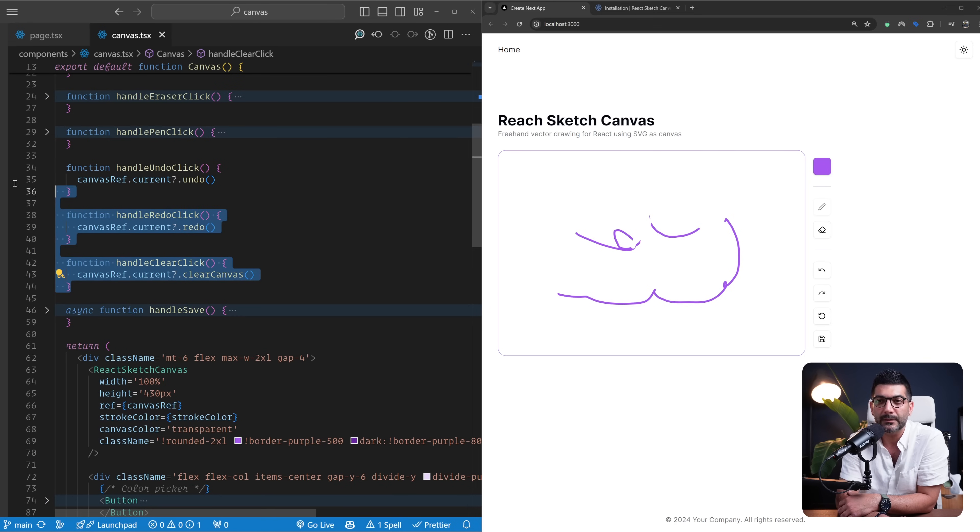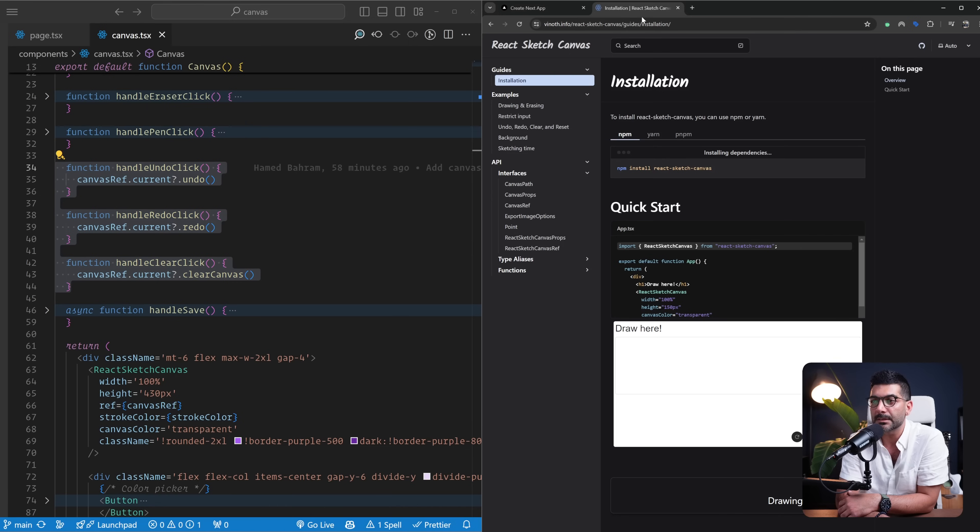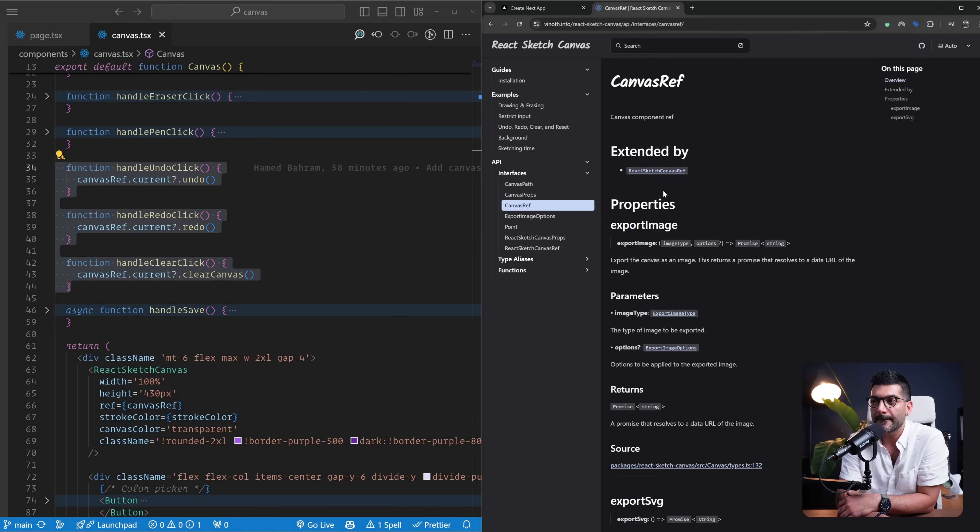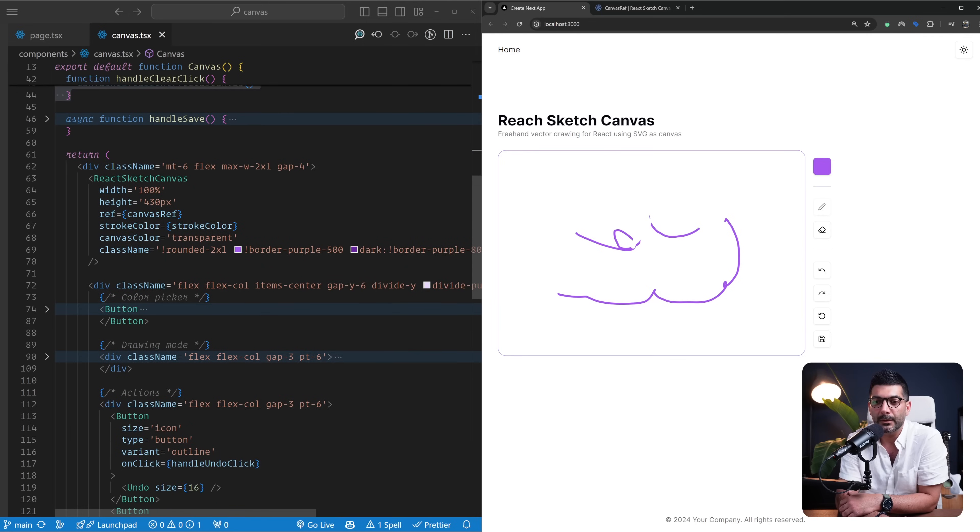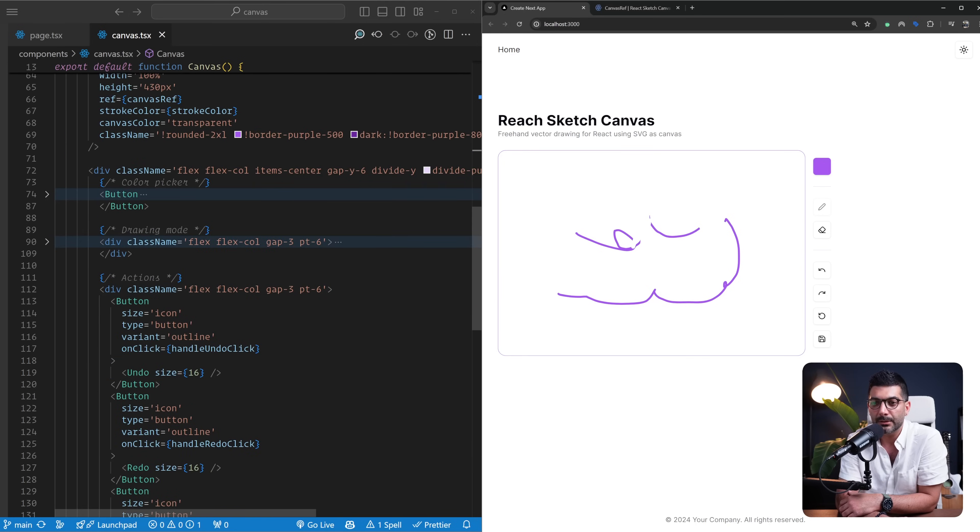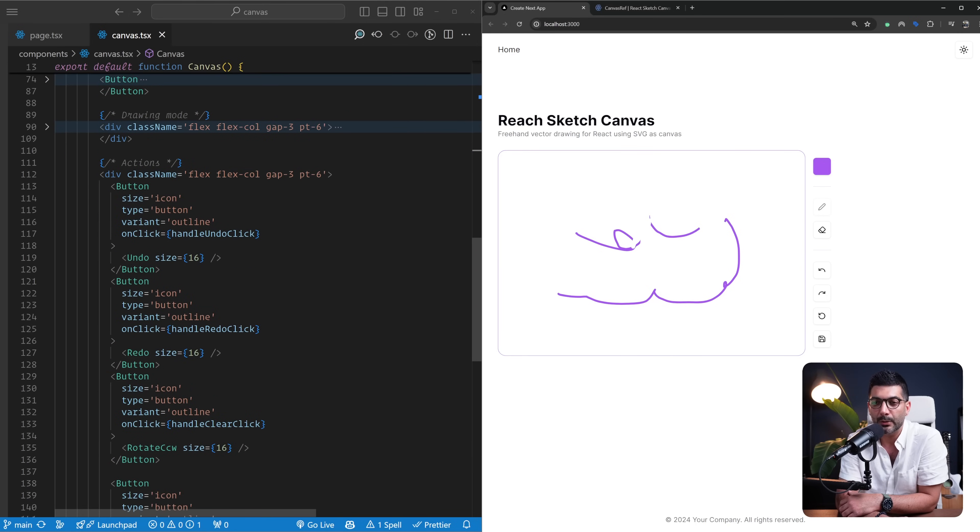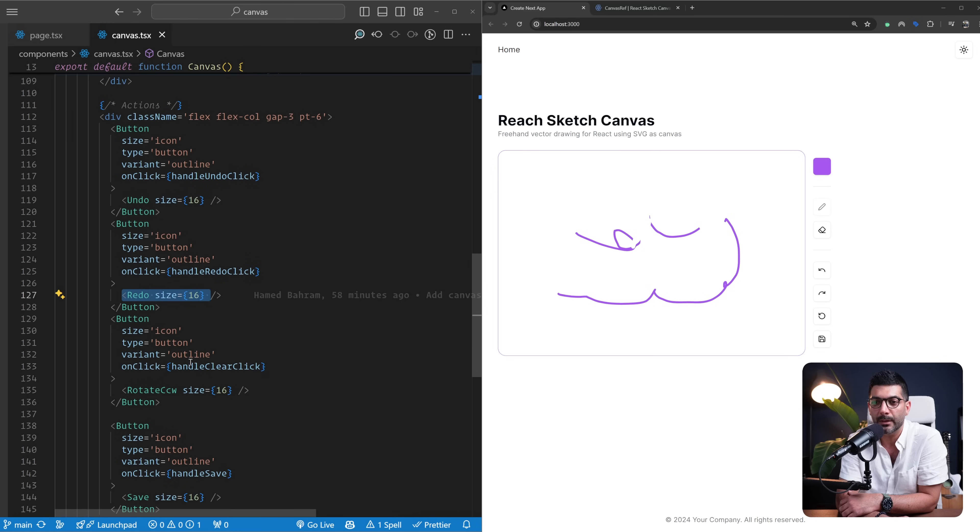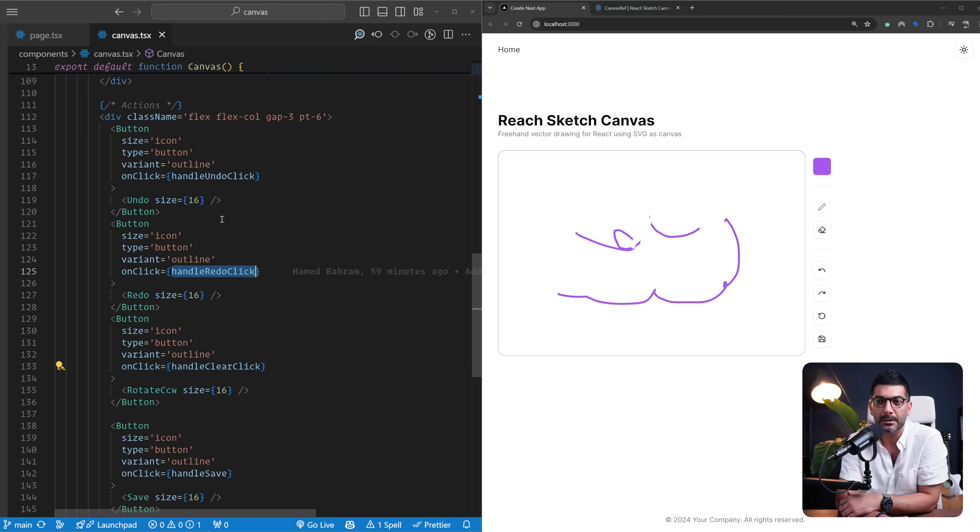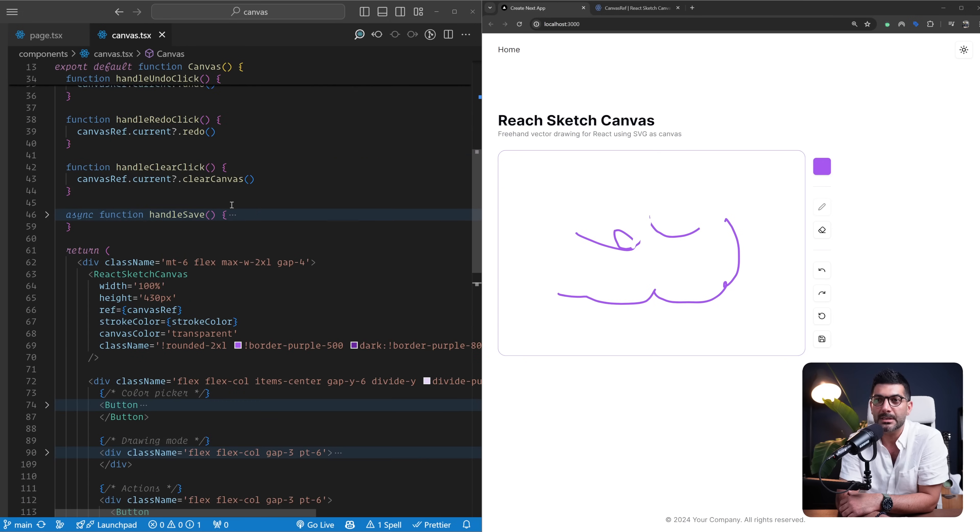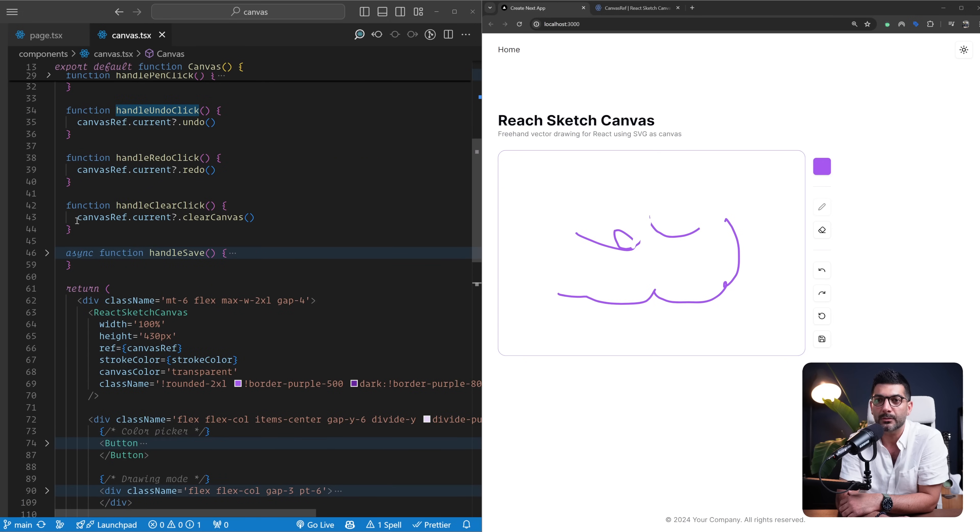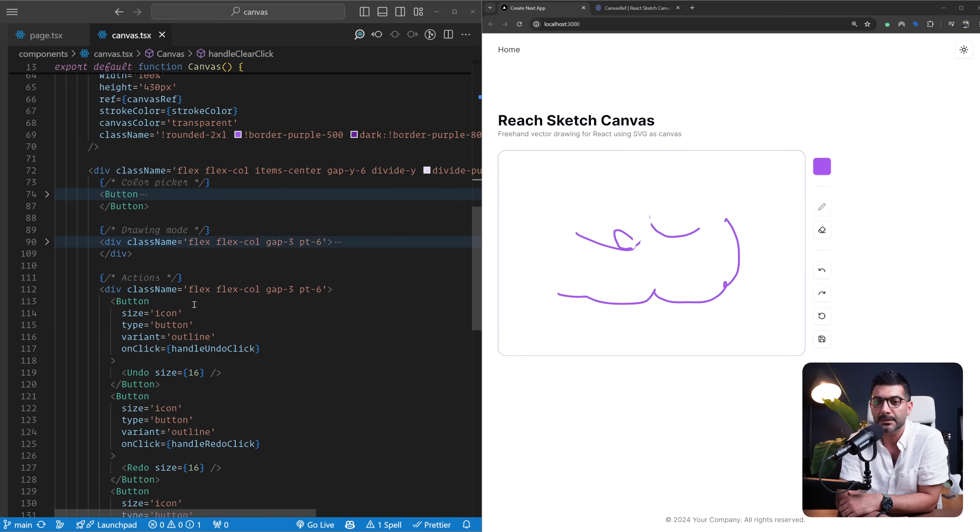And then calling the undo function that's exposed to this ref. Similar for redo and also clearing the canvas. There's also a reset function. Again, you can reference the docs to see what other props are exposed from your reference. But pretty much we are following the same logic of undoing, redoing, and also clearing our canvas by hooking these buttons up to different functions that are exposed through our ref that is passed to our canvas.